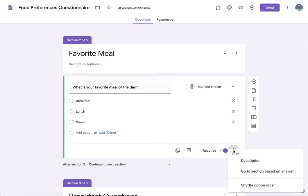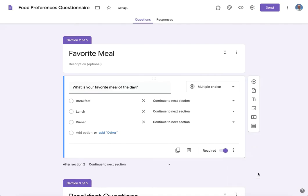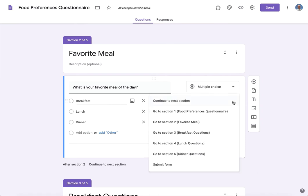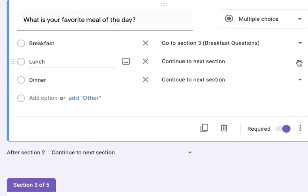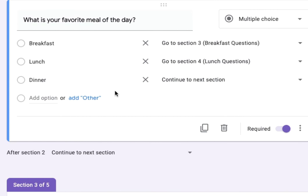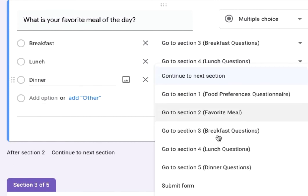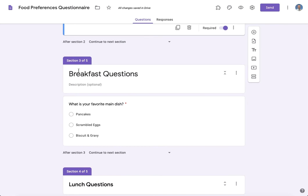So if they choose breakfast, we want to continue to section three. If they chose lunch, we'll go to section 4. They chose dinner, we'll choose section 5. As for these other sections, we don't want them to go then to the lunch questions after they've finished breakfast.